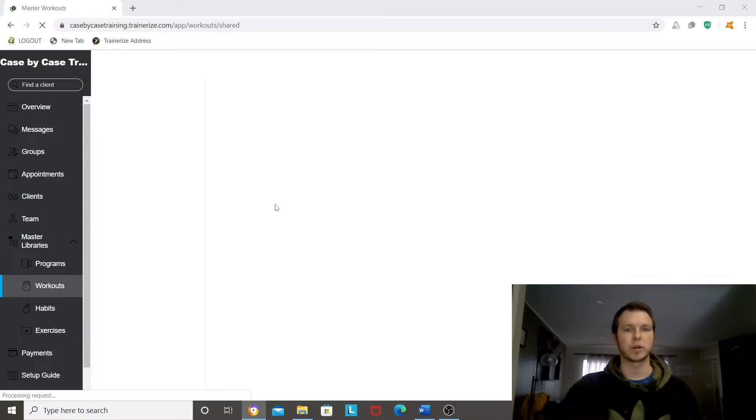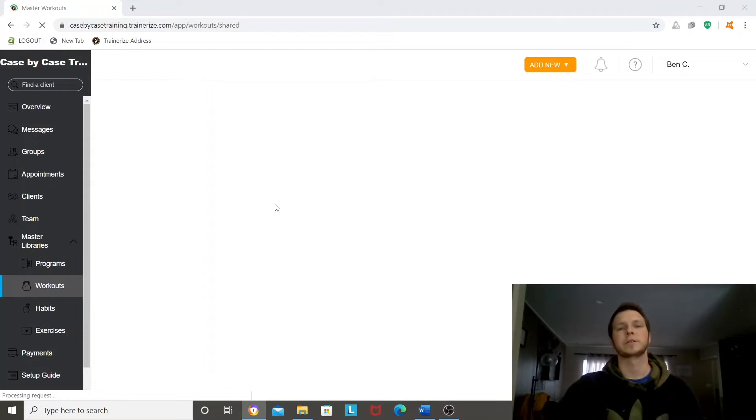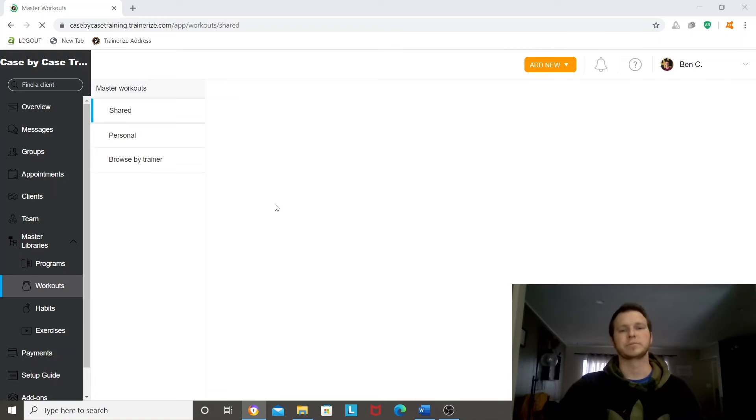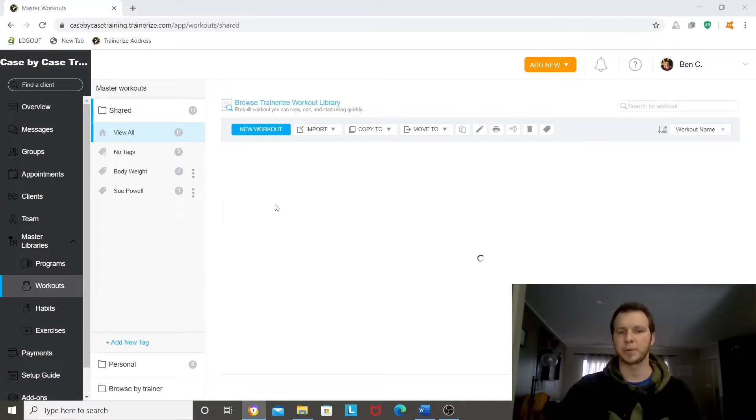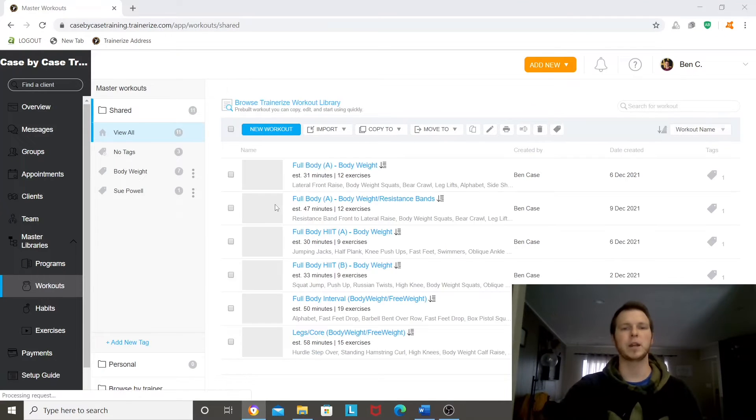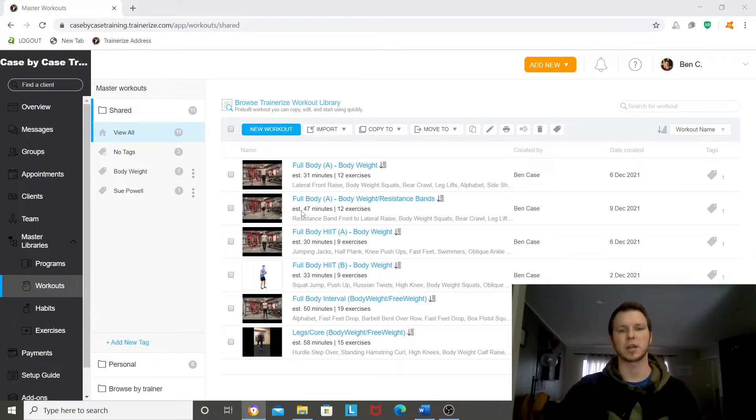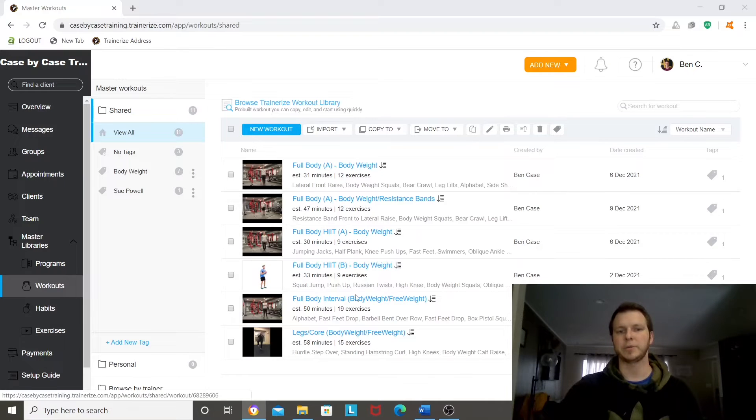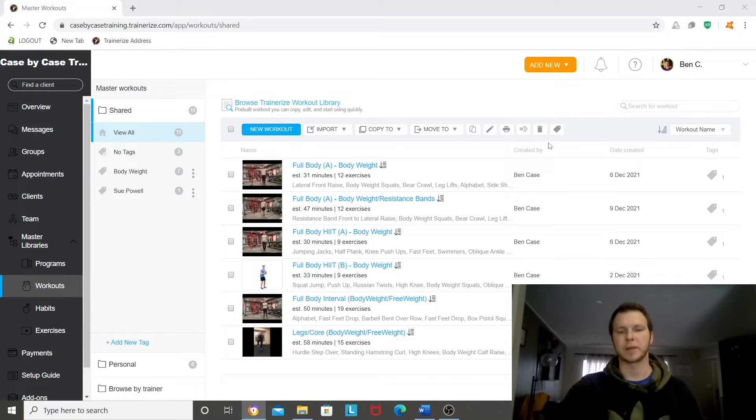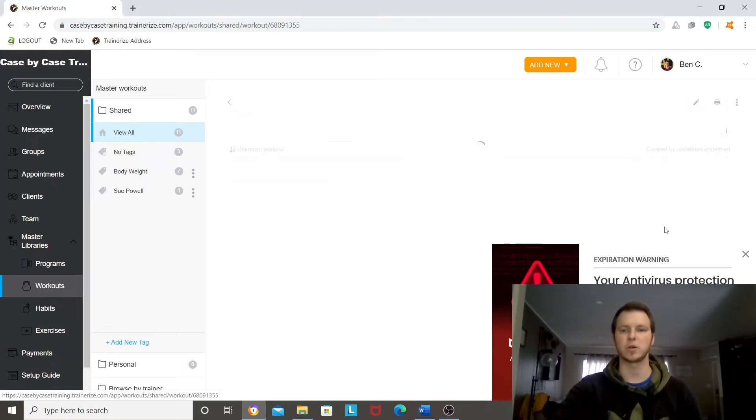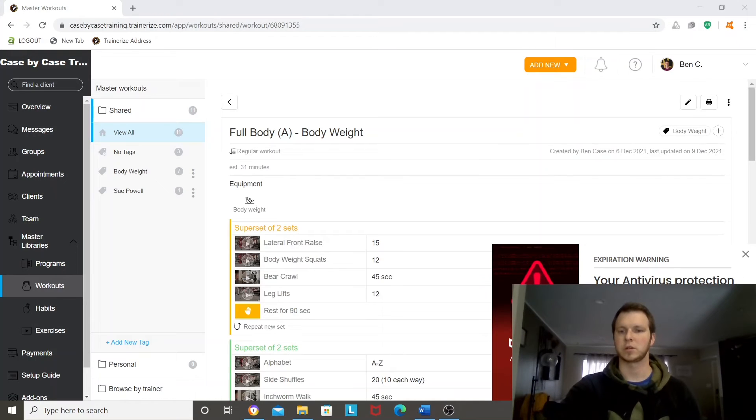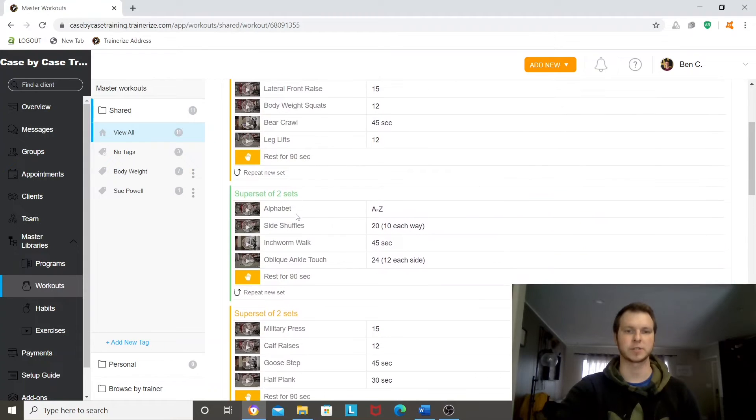The workouts will be things like push day, upper body, body weight training day, full body, body weight resistance bands. So this is my library of workouts. Within those, we'll have the actual exercises.